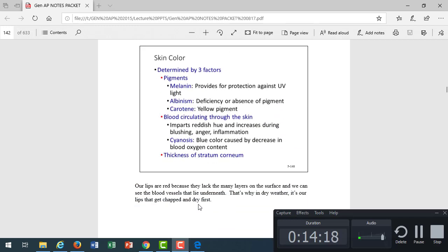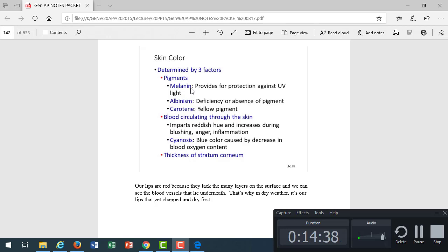When we look at the color of the skin, there's different pigments that affect color. Melanin is the primary one. Melanin is what gives the skin its brown color, varying shades of brown. It's not the number of melanocytes, but it's the amount of melanin they produce. We all have the same number of melanocytes, but it's the amount of melanin or how active those melanocytes are. That's a test question. Make sure you know it's not the number of melanocytes, it's the amount of melanin that determines the color of our skin.